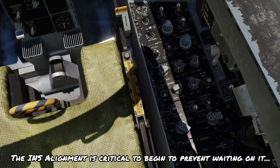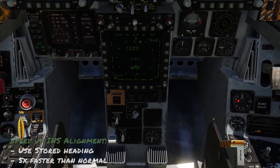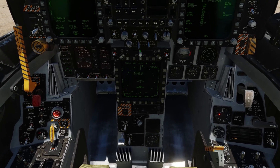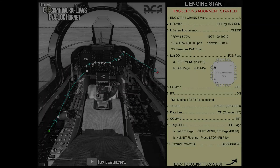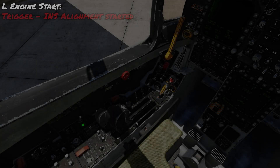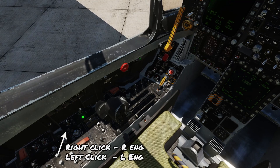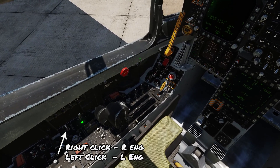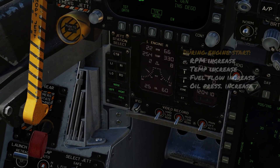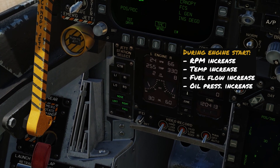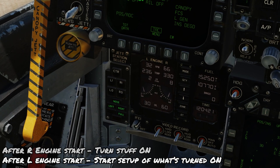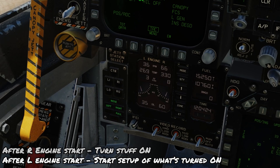Set the standby radar to standby and start aligning the INS. An extra step: if you want to speed up the alignment process to five times as fast, press the stored heading button. Now we look at the left engine start flow. The trigger for the left engine start is that INS alignment has begun. With that done, left-click to get the left engine crank going. At 15% RPM, bring the left throttle up to ground idle. The engine will go through the same process as before. On this pass from left to right, we're setting up various aspects of what we've started.